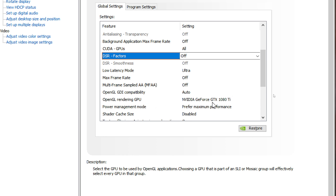I still have a GTX 10-series GPU because of my work and I have to stay with 10 series GPUs for now, but I have no problem running iRacing or other sim racing games above 100 fps on a triple screen setup.